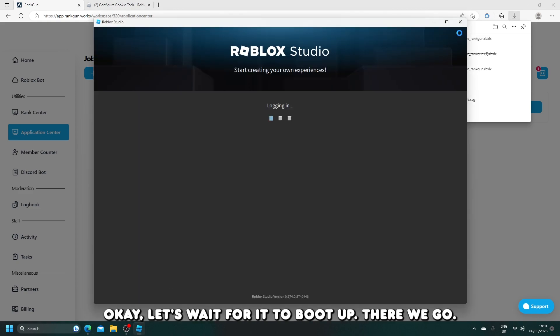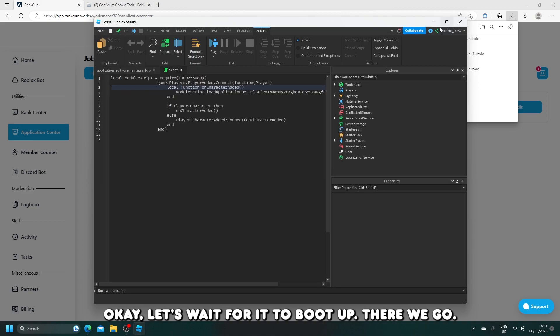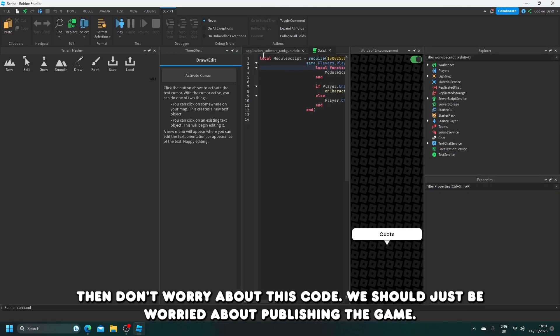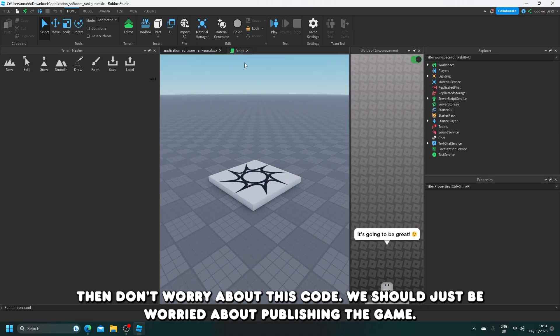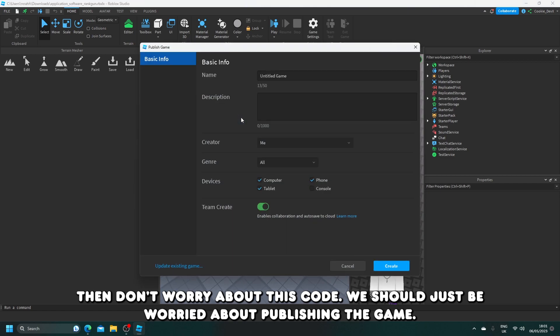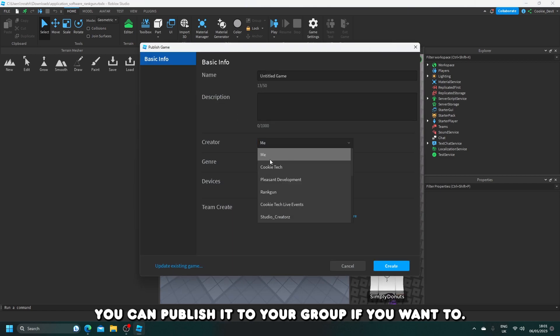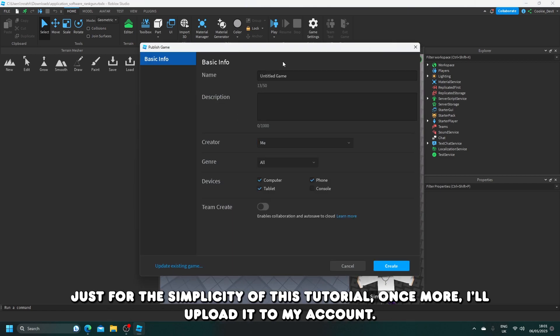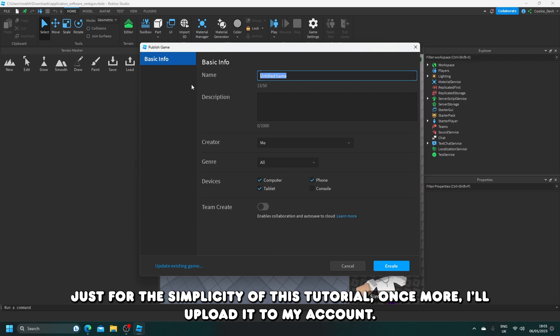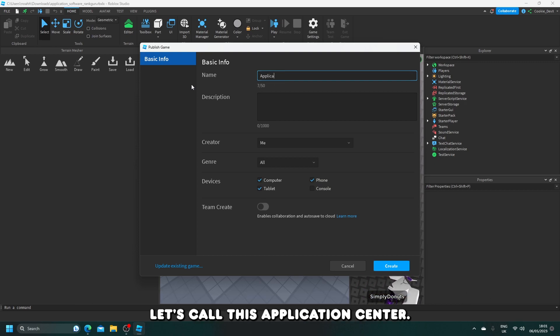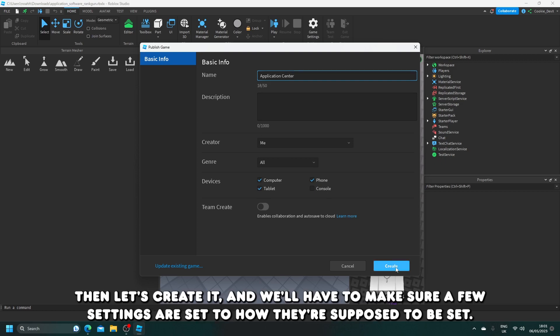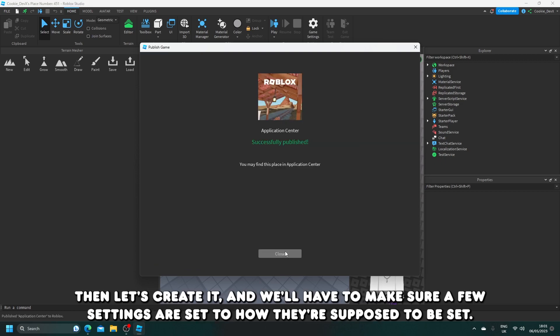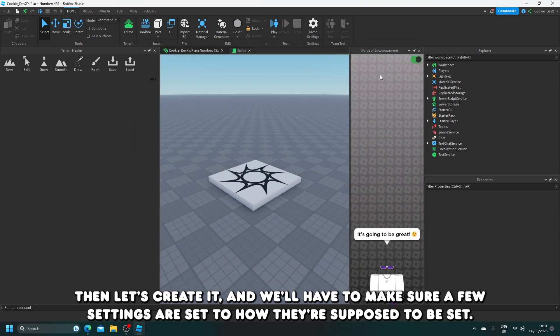Let's wait for it to boot up. There we go. Then don't worry about this code. We should just be worried about publishing the game. You can publish it to your group if you want to. Just for the simplicity of this tutorial, once more I'll upload it to my account. Let's call this application center. Then let's create it, and we'll have to make sure a few settings are set to how they're supposed to be set.